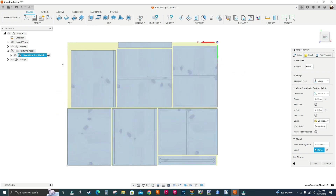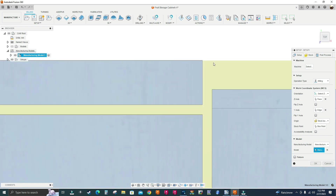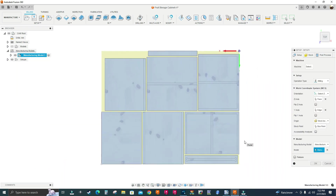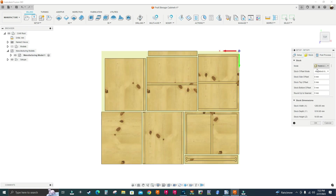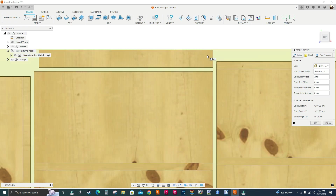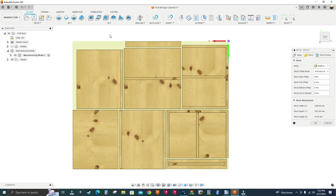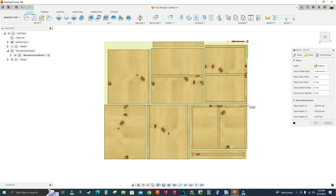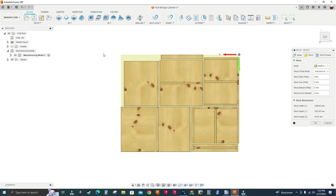I'll go down to Model and select the manufacturing model, which selects every single component. Now I can see the sheet size is based on how many components I have — it's not really the 4x8 size I want. You can leave it and add material using the stock offset, typing 3 millimeters so it adds 3mm of material all the way around. When the machine finishes cutting it'll park somewhere depending on the distance — I have 900mm of clearance, so the machine head parks right there.